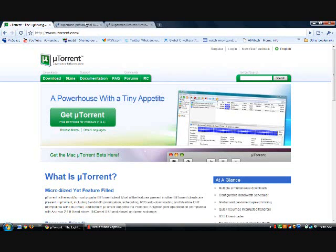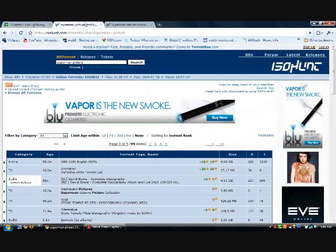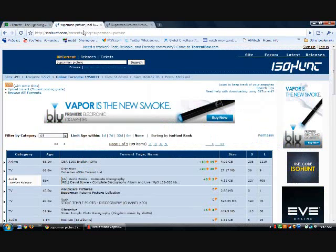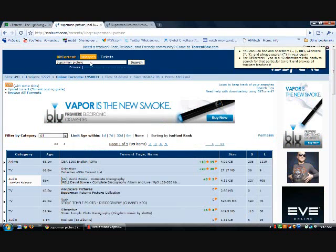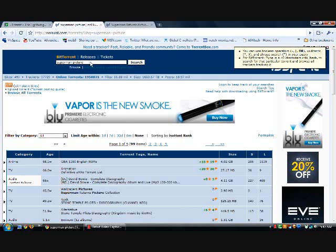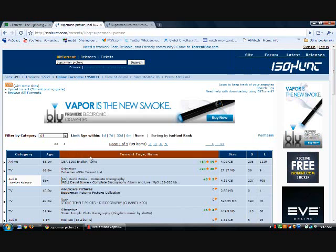After that, go to a torrent hoster like isohunt and search. If you don't want to get in trouble, don't do anything illegal like downloading movies. I just typed in Superman pictures and found one of the pictures.